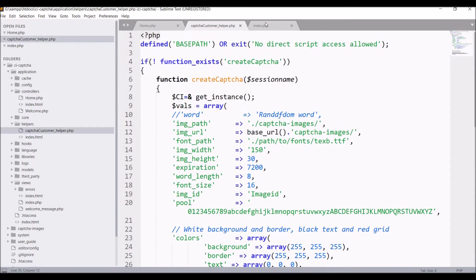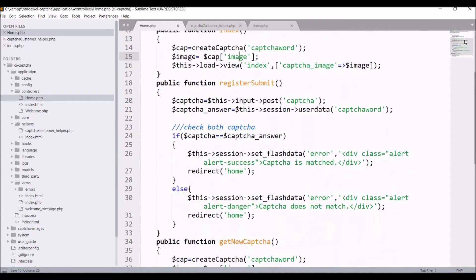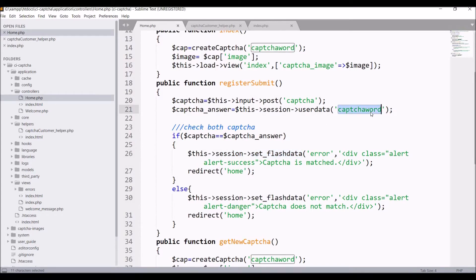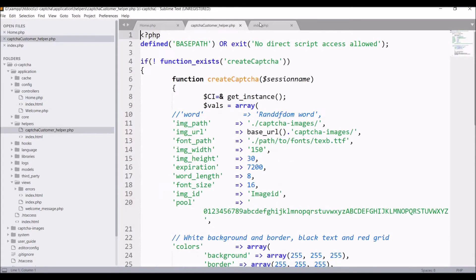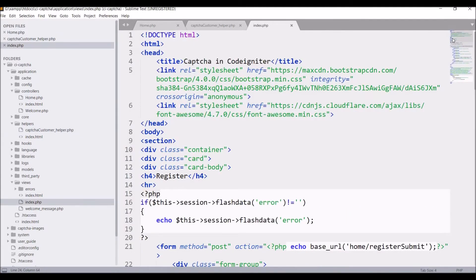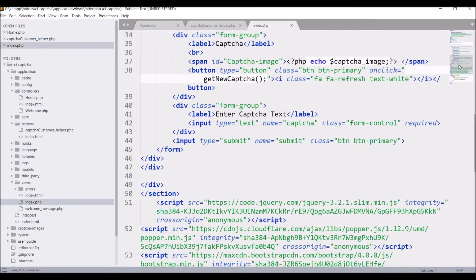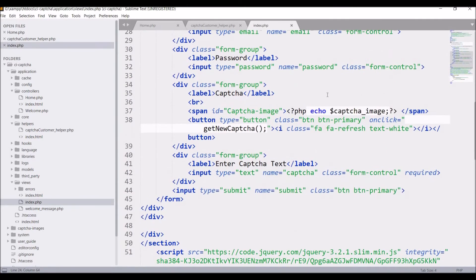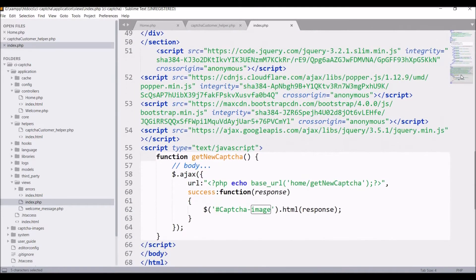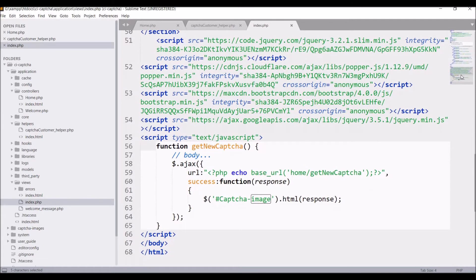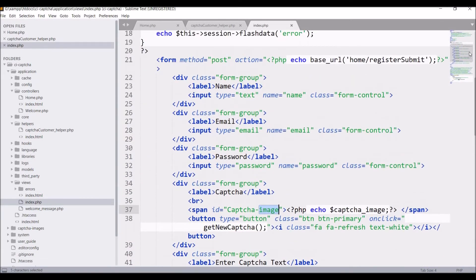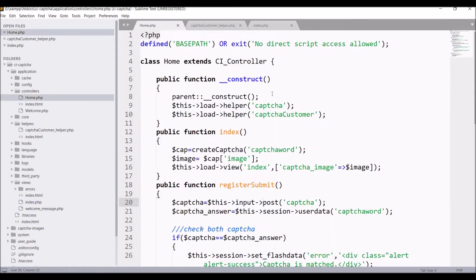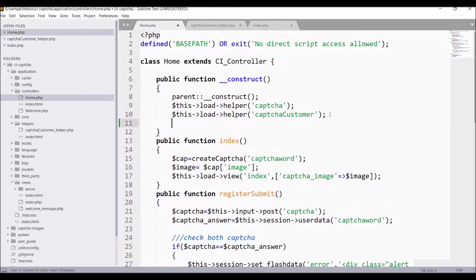Here configuration will be return of CAPTCHA and in register submit you can see right now I'm just sending flash data. In view I have displayed this error and CAPTCHA image is there and on button refresh there is get new CAPTCHA function called in script. We have to work on this form submit. Form submit is having register submit.